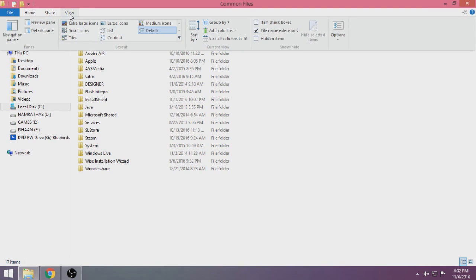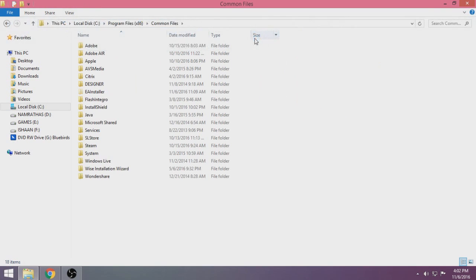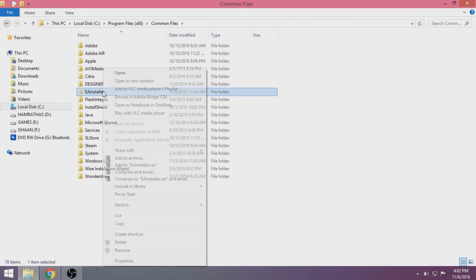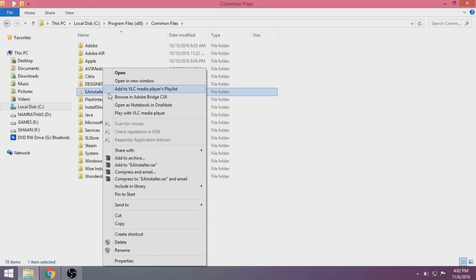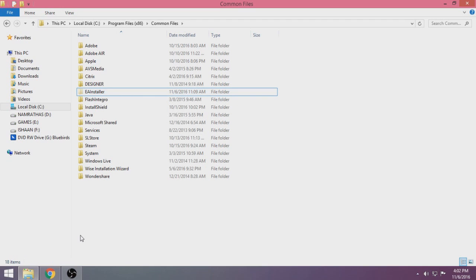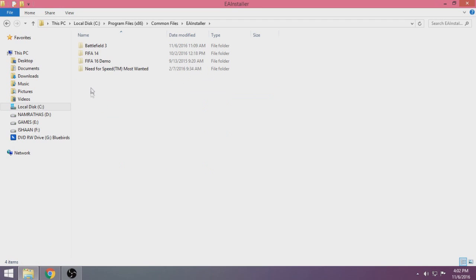Click on View, then click on View Hidden Icons. Now you can see that the EA Installer is over here. This was actually hidden, and you have to make it unhidden.